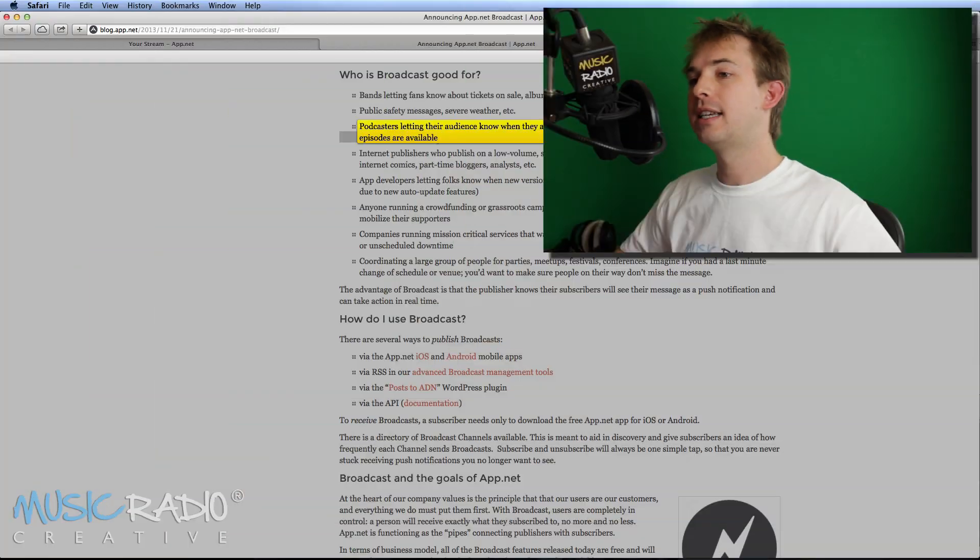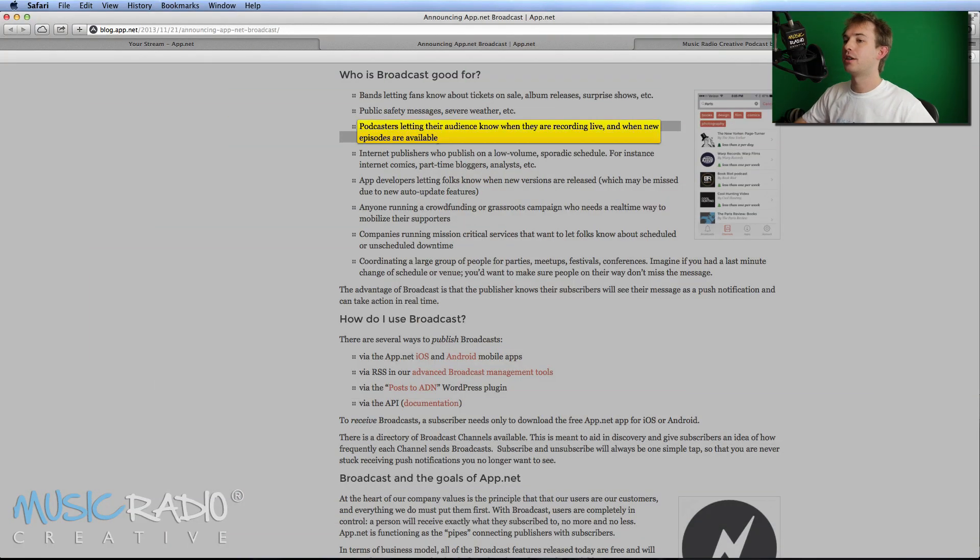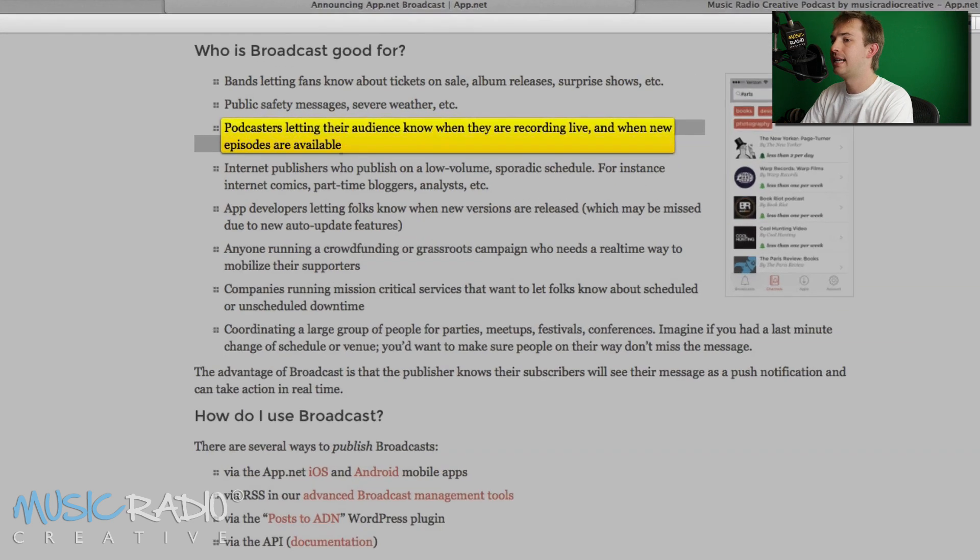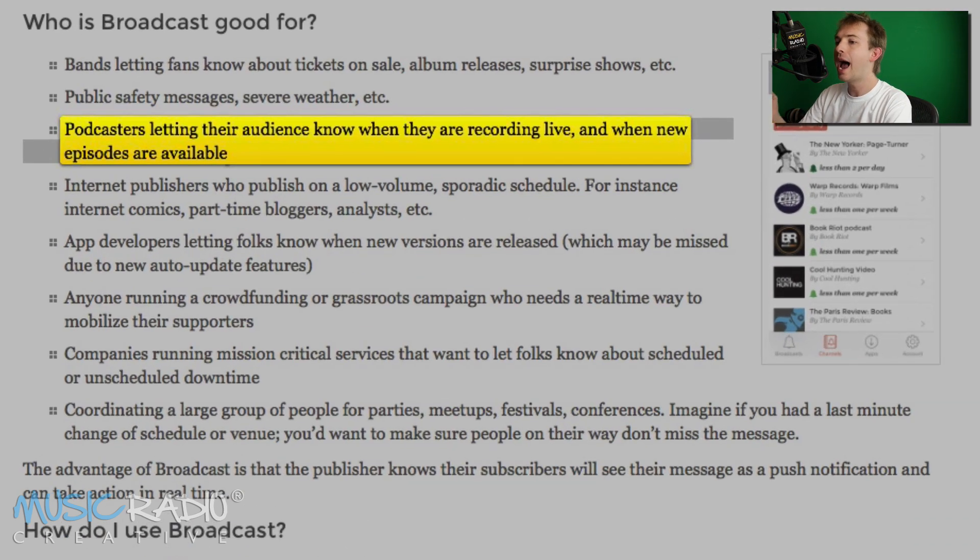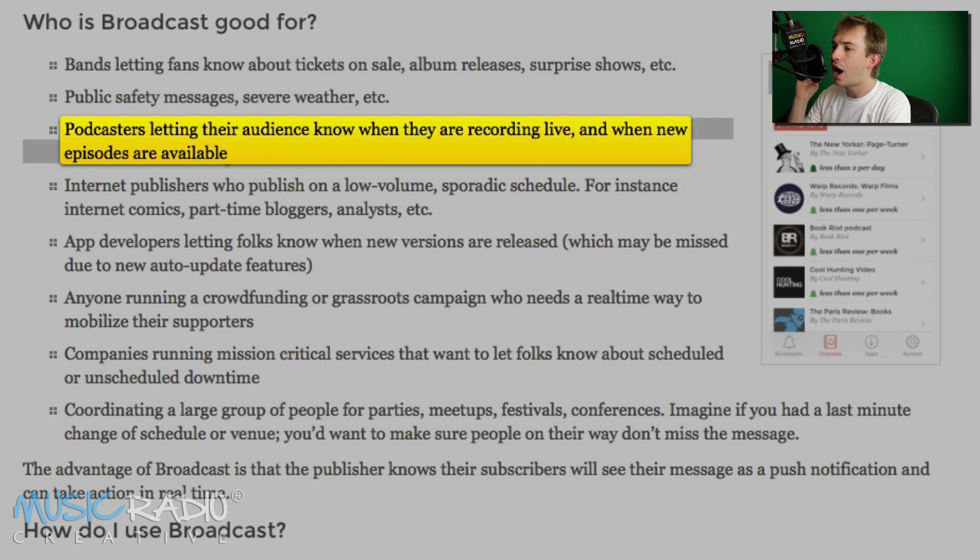This is absolutely fantastic. Let me show you what they say about broadcast on their website. App.net says podcasters can let their audience know when they are recording live and when new episodes are available. So this is fantastic.